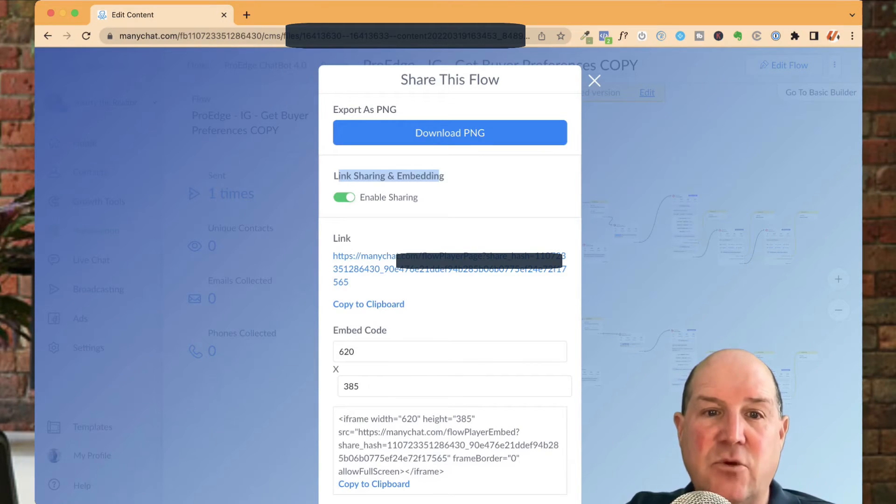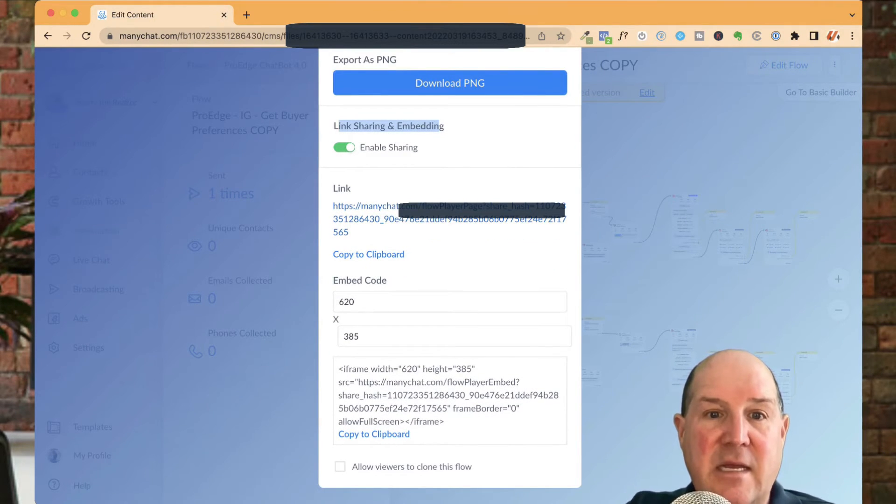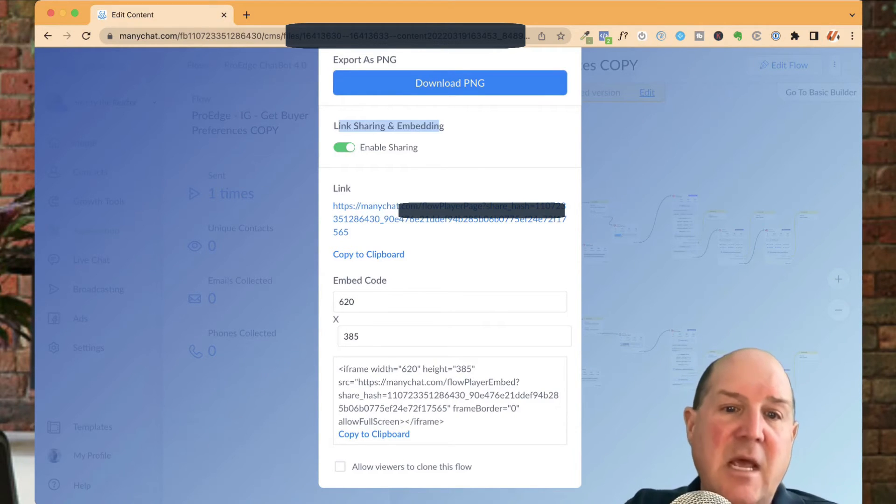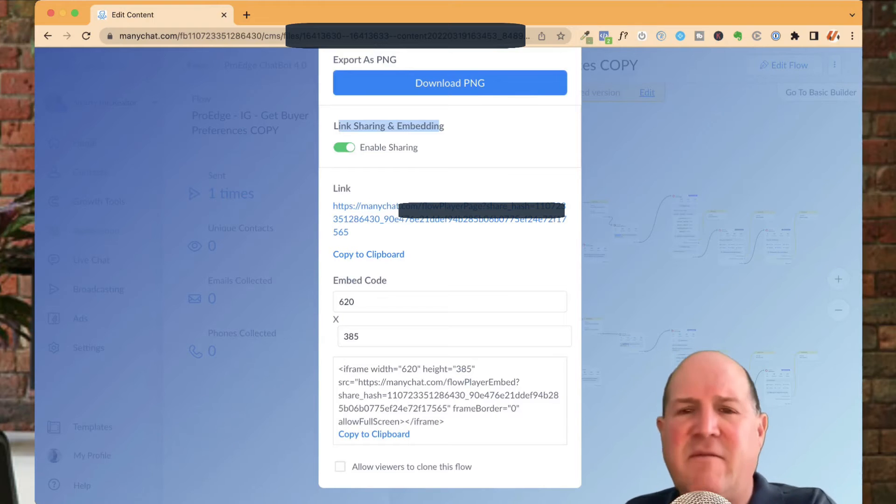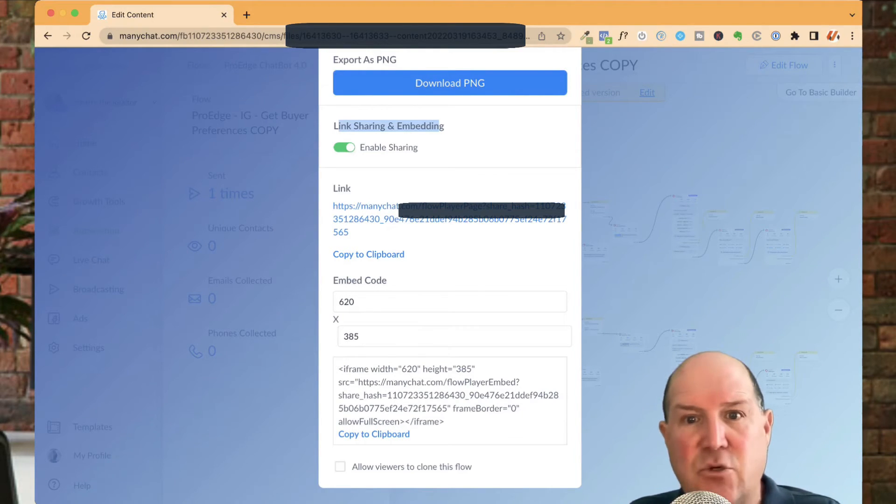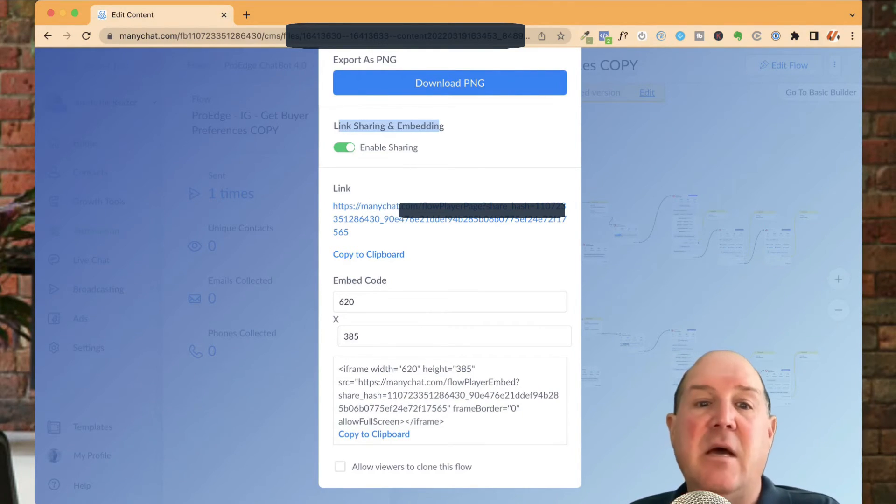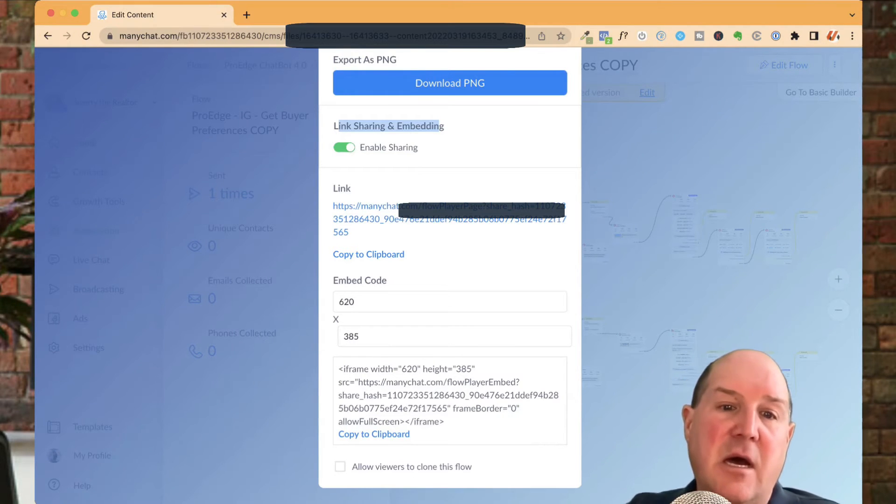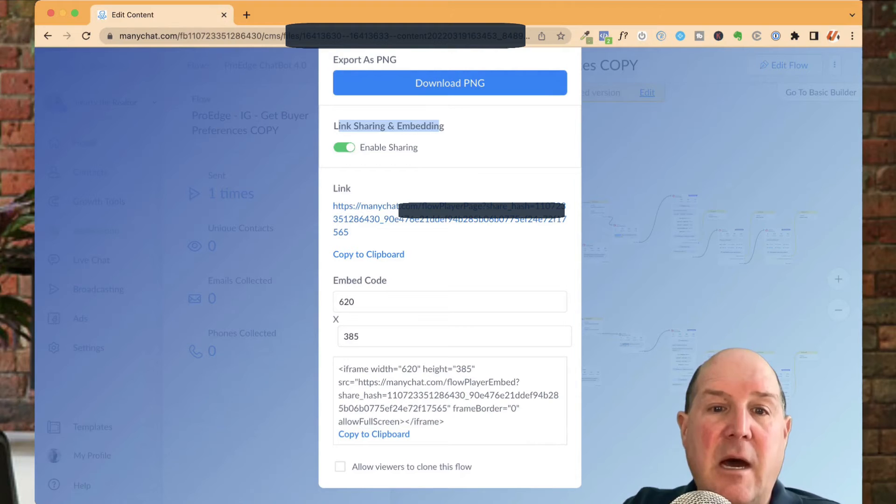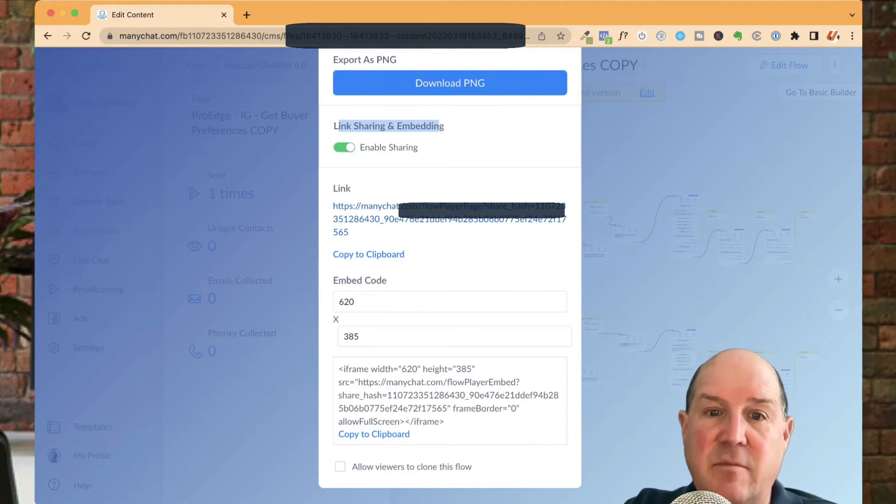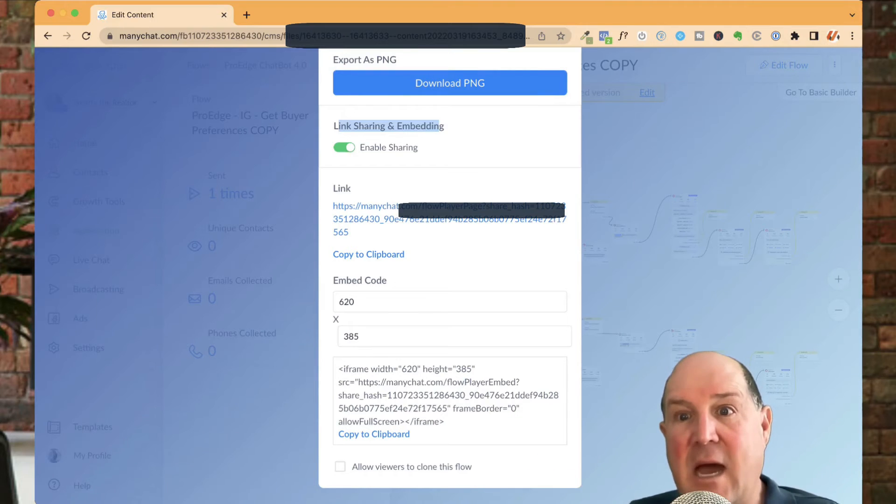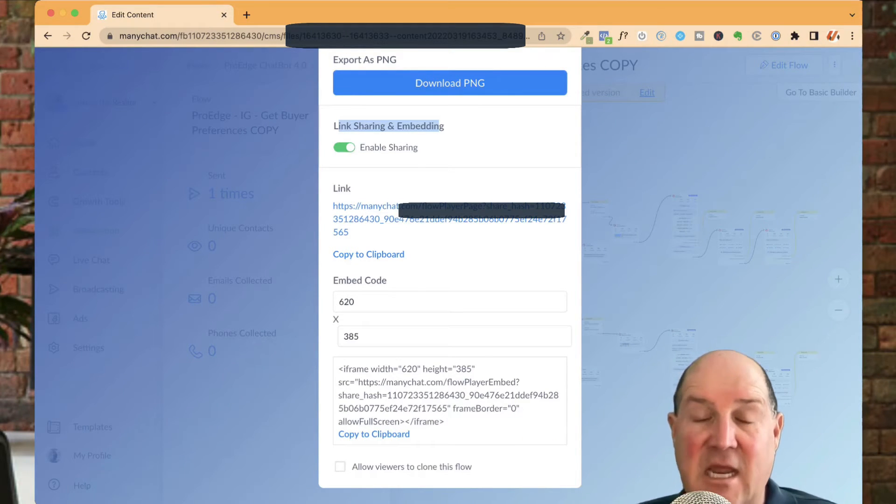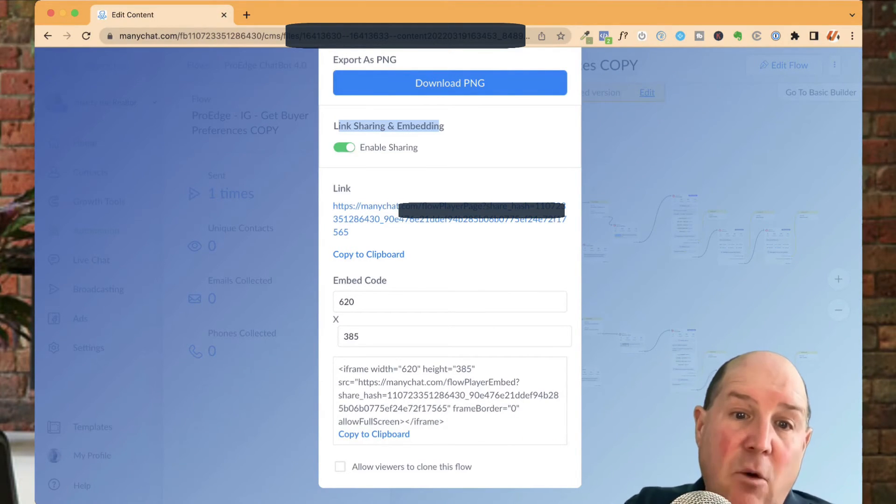And over here, you have an embed code. Embed codes are more technical. That's an iframe. So if you're familiar with web development, you could share it on a web page or as a frame for somebody to put this flow on their page. That's useful if they want to use your flow. But in this case, I just want to have them share this link so that they can click on it and then copy this flow into their ManyChat account to start using it.